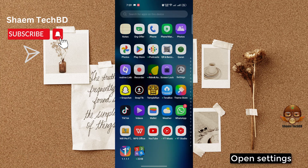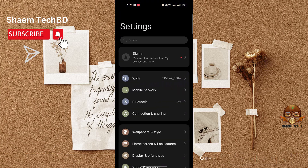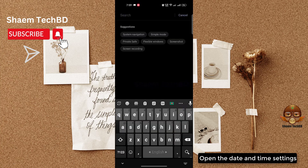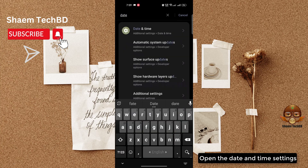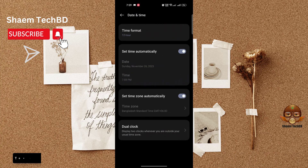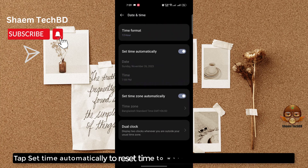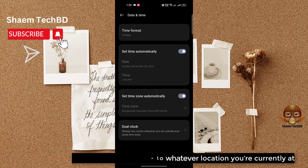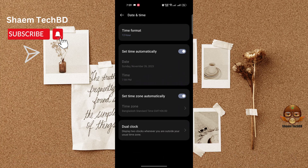Open Settings, then open the Date and Time settings. Tap 'Set time automatically' to reset the time to whatever location you are currently at, then click back.